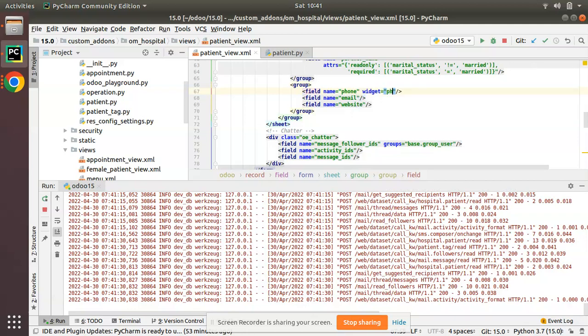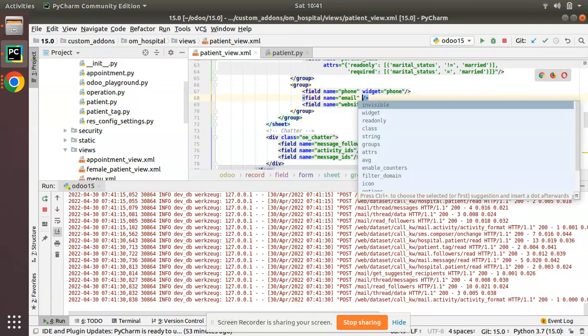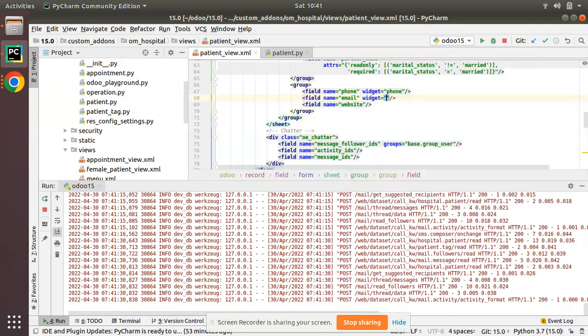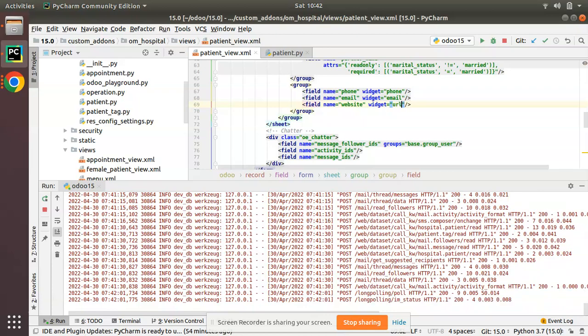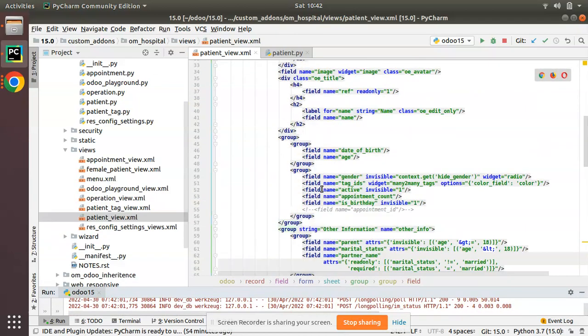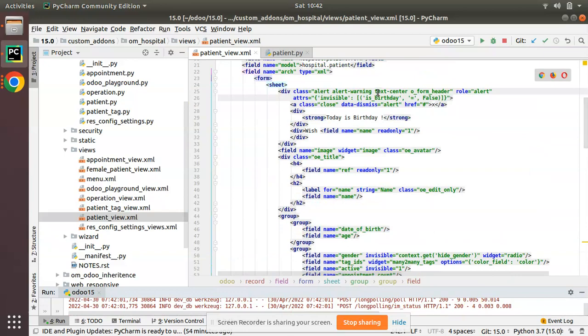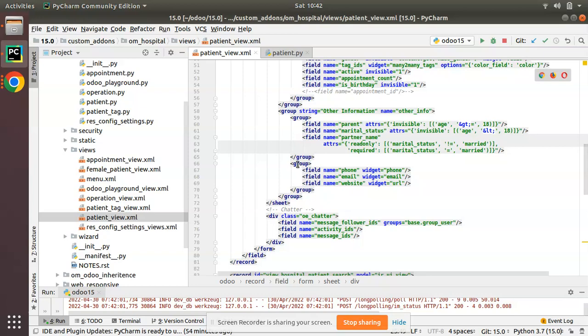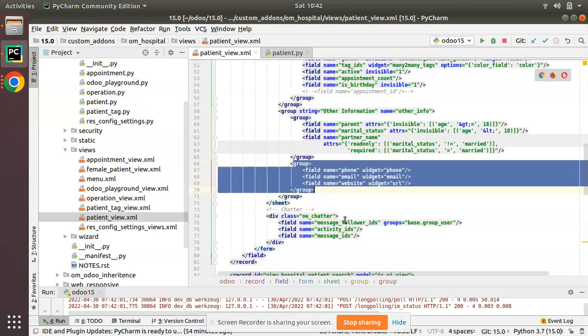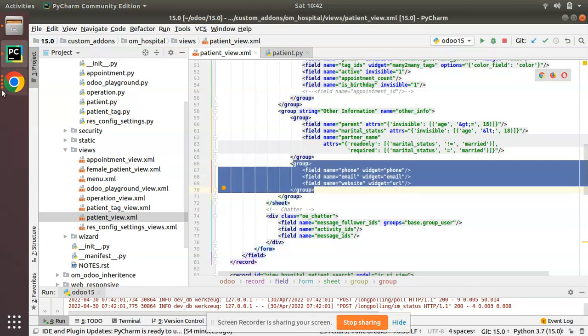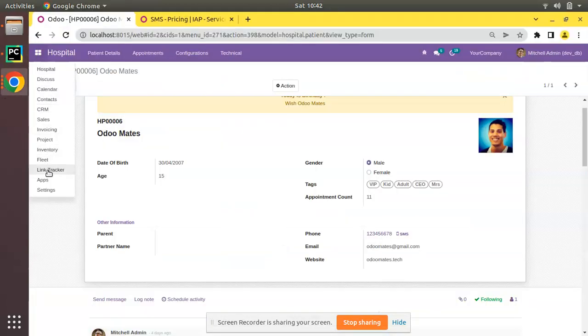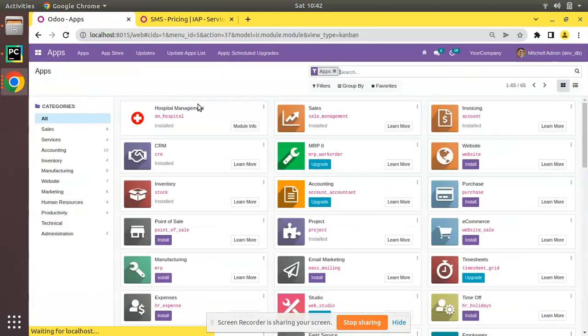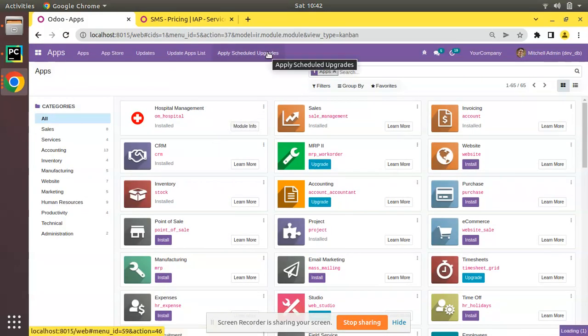I'll go to PyCharm and I'll simply add widget phone here. Now what I will do, for email field I'll give widget email, and for the website field I'll give widget URL. As we are recording URL, I'll give the widget as URL. Let's upgrade the module and see what happens. In between, I'll change alert warning to alert info.